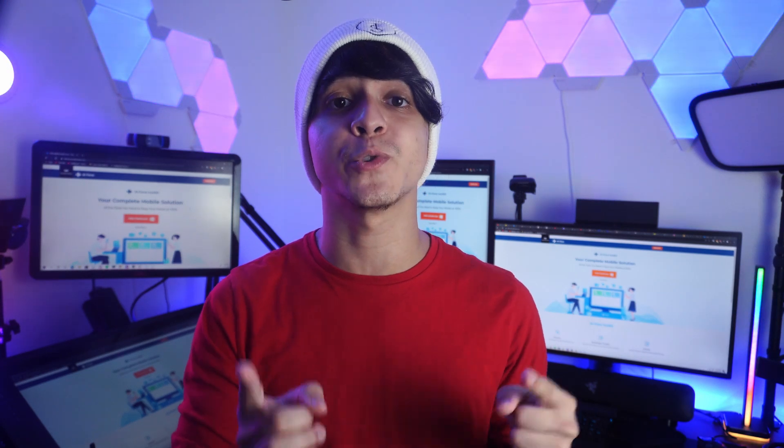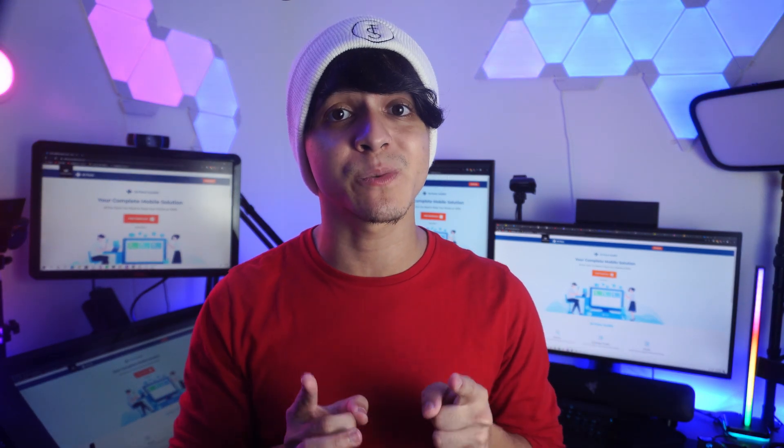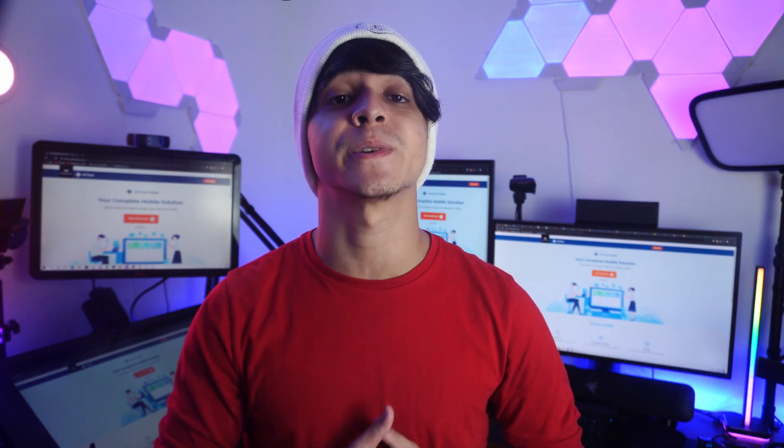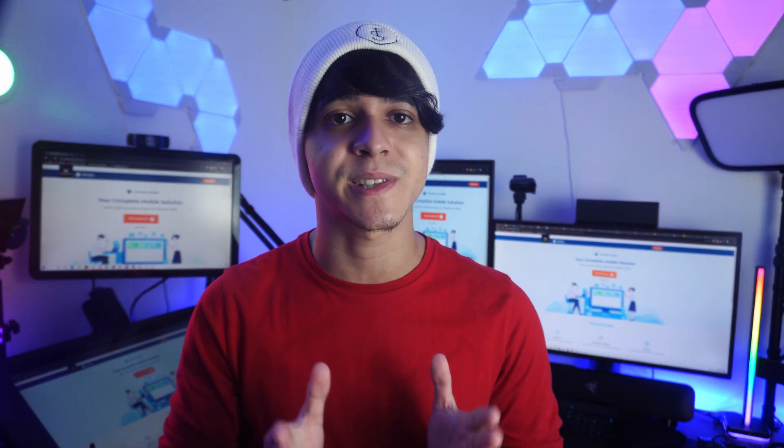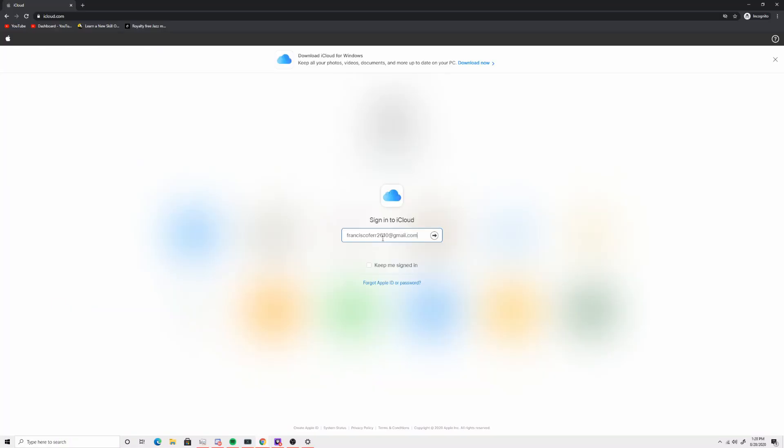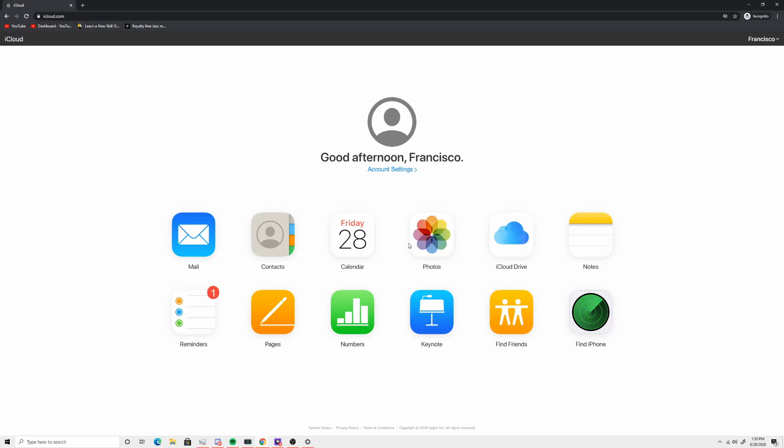Remember your iCloud credentials, as this will be important. First, go to iCloud's official website on your computer and enter the same credentials you have for your iPad to use the exact same iCloud account. Then click on Find iPhone on the main screen.